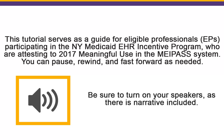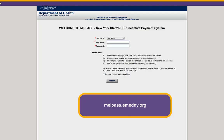You can pause, rewind, or fast-forward this video as needed. Let's get started. Your 2017 attestation begins by logging into the MiPAS System. You can access MiPAS by navigating to mypass.emedney.org. This will bring you to the MiPAS login screen.